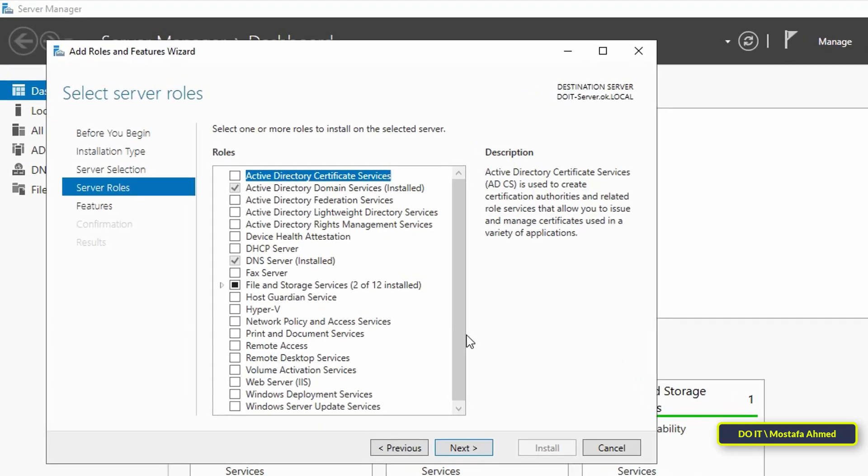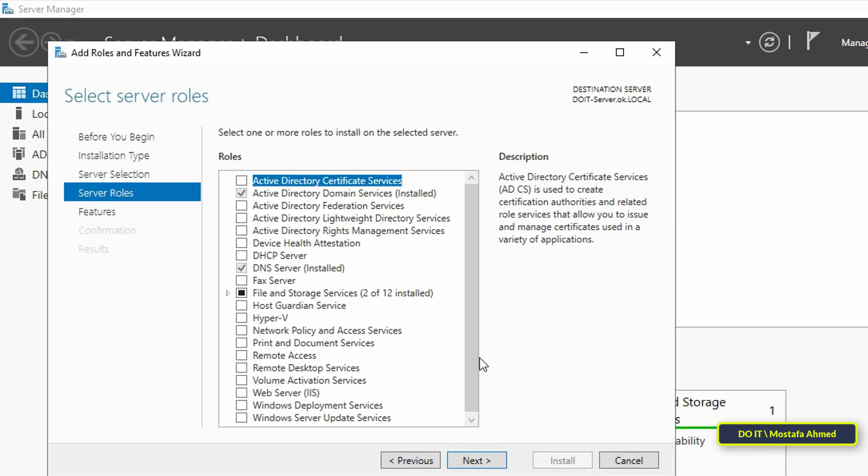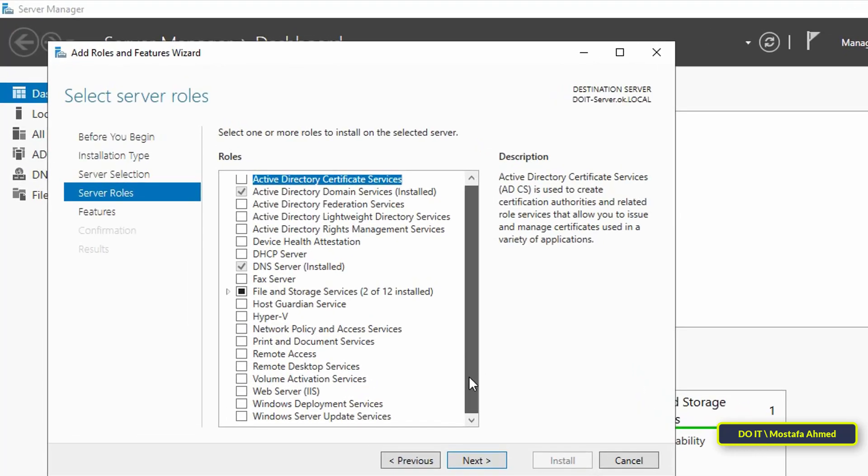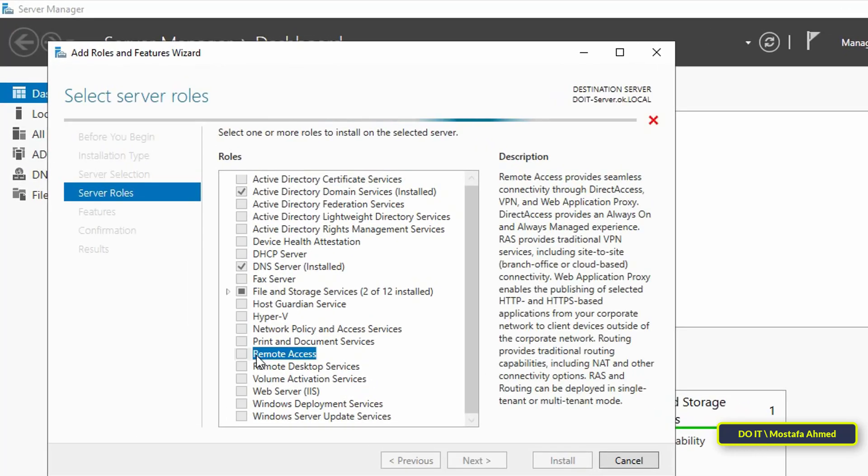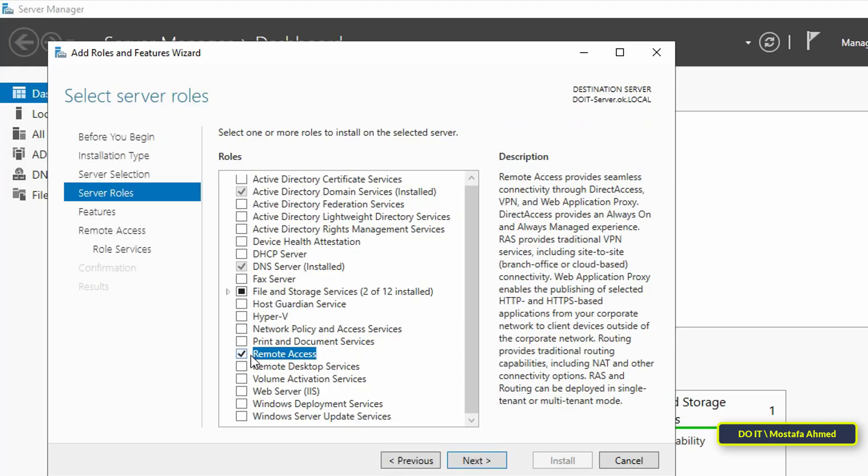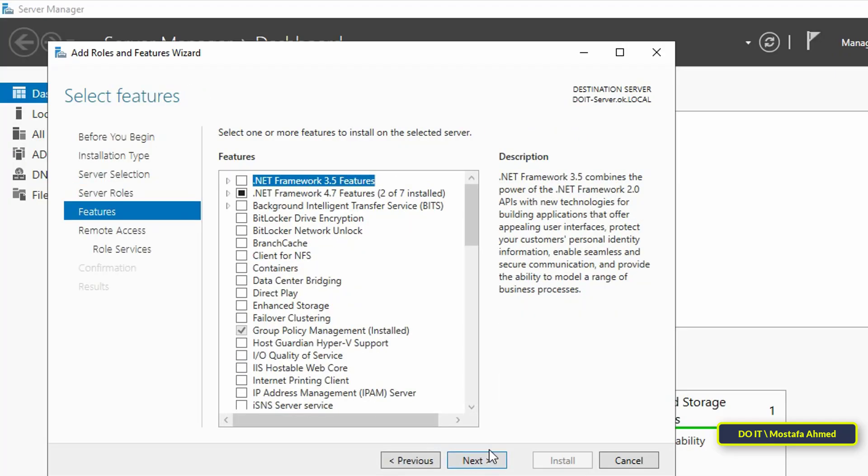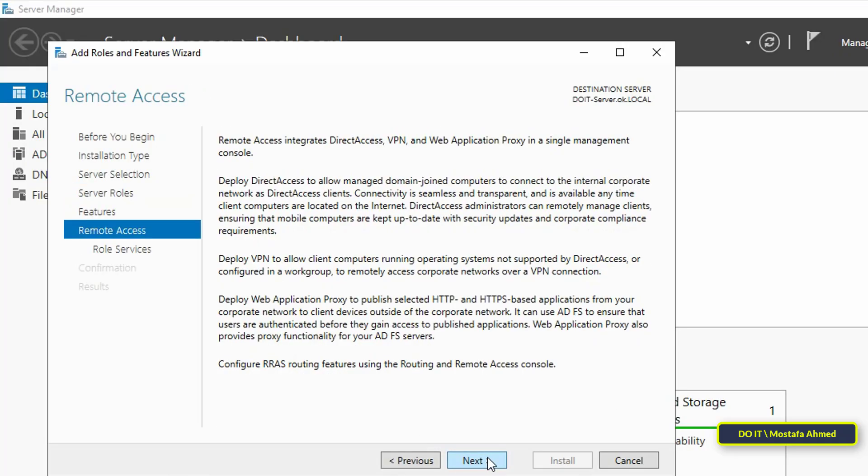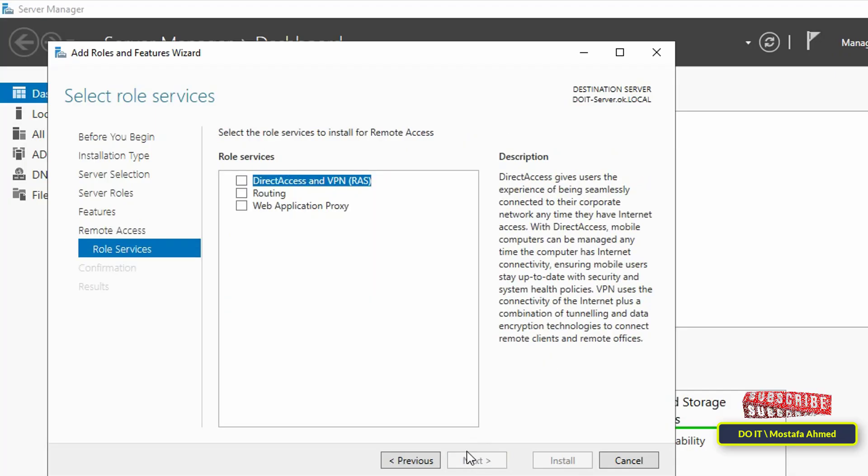In this step, select the server role you want to add. Select Remote Access and click the Next button to continue. Here you don't have to select or adjust features, immediately click Next to continue. Here you will see a description of the Remote Access role. Click on Next to continue.